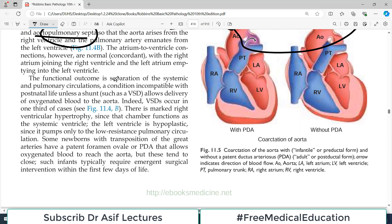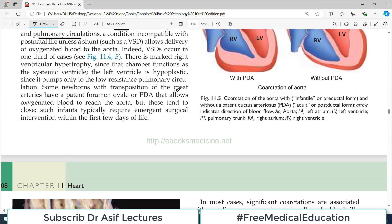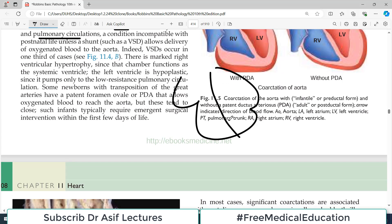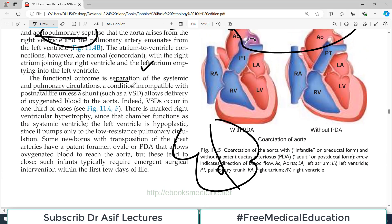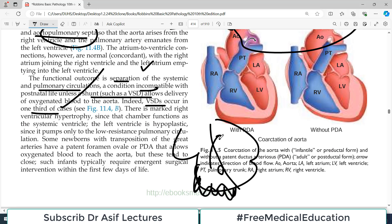The functional outcome is the separation of systemic and pulmonary circulations. In this case, a ventricular septal defect will actually help, because we want some mixing of oxygenated and deoxygenated blood — that may actually be a helpful congenital anomaly in these patients. There is marked right ventricular hypertrophy because the right ventricle is now pumping into the aorta, which is a high pressure system, and the left ventricle goes hypoplastic because it is now pumping to the lungs, a low pressure system.